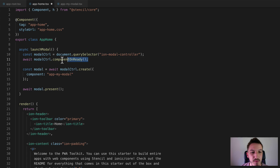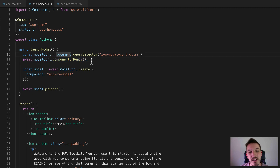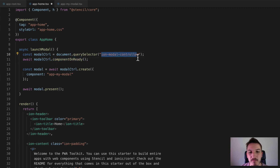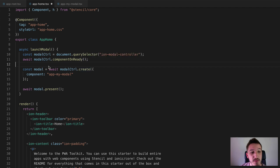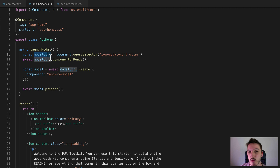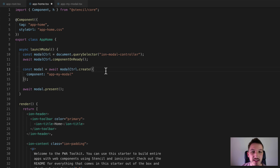This next line is technically not always necessary, but it waits until the ion-modal-controller is loaded and ready — it's a safety measure to make sure that component is actually loaded. Technically not usually required, but it doesn't hurt to have it. Once we have that reference to the modal controller, we can just treat it like a normal service. If you're used to Angular, at this point it's just like having injected the modal controller and you can use it as you please.